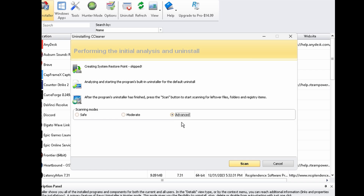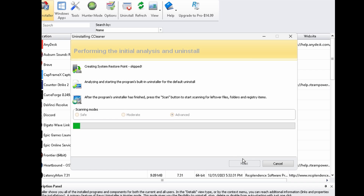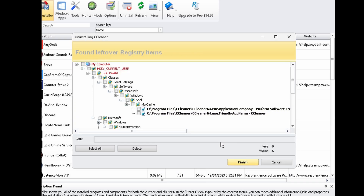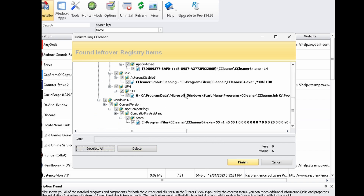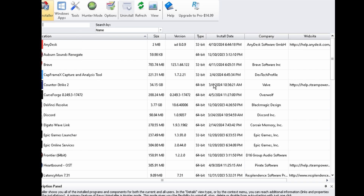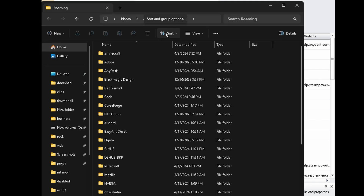And now that it's done, go ahead and select Advanced Scan right here, and then hit Scan. It's going to go search through all of the leftover junk registry files. As you can see here, I think we have six leftovers. So after you hit the Select All button, go ahead and hit Delete. And that's how you do it.